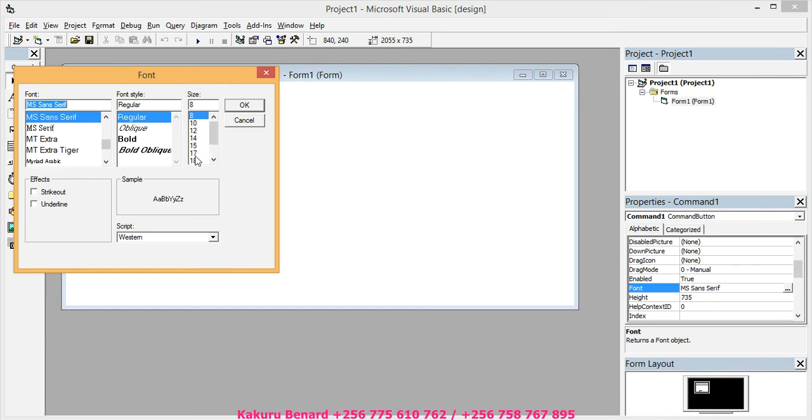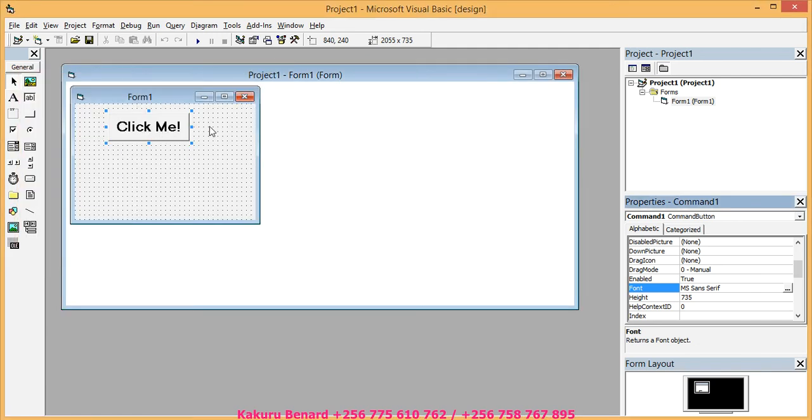You come to font, maybe 18. You can even bold it and click OK. So the font size has increased.